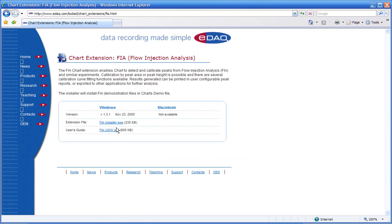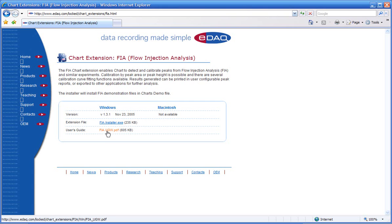You can download the FIA flow analysis extension from here. Here's the user guide, which you should download as well.